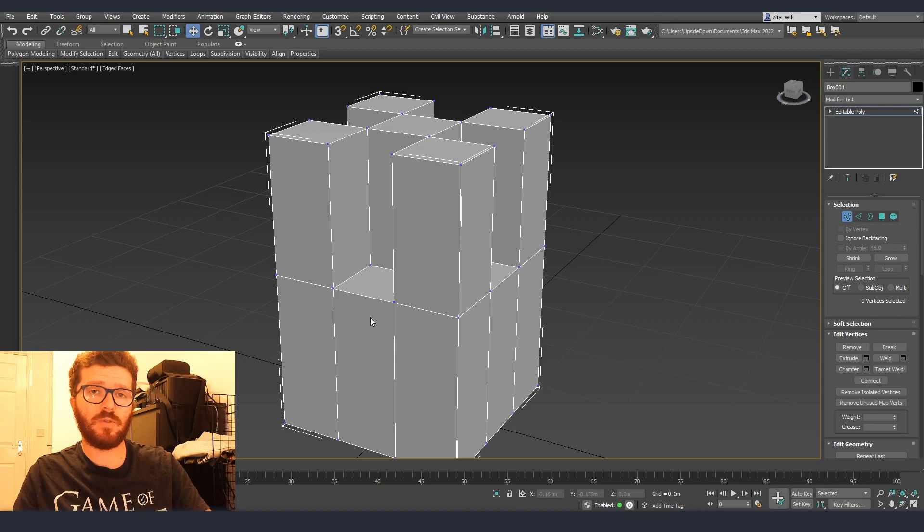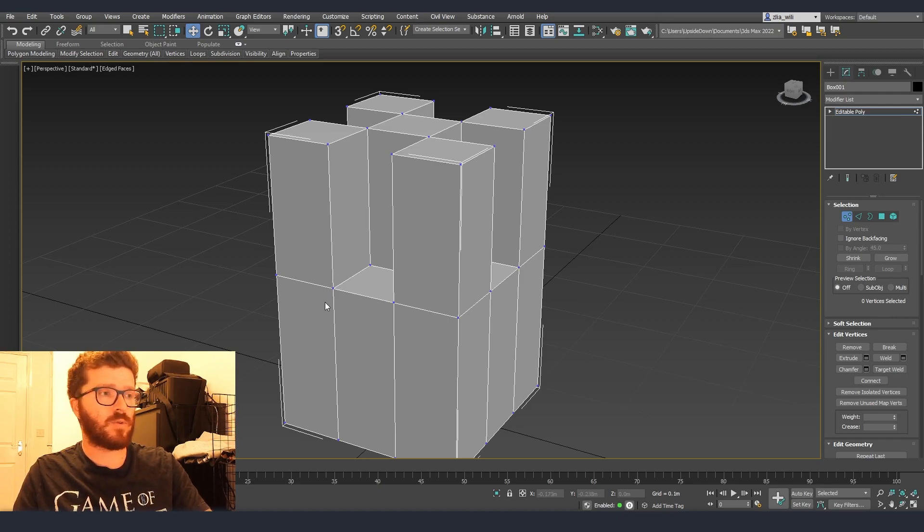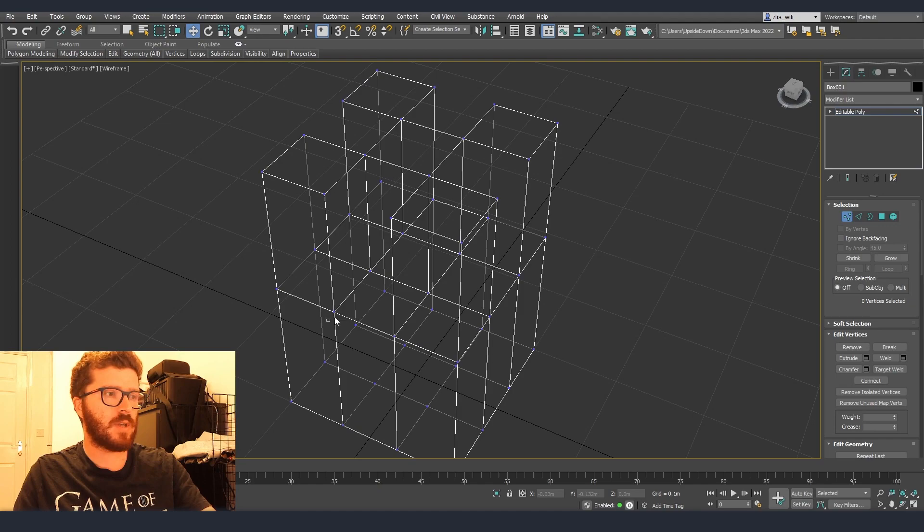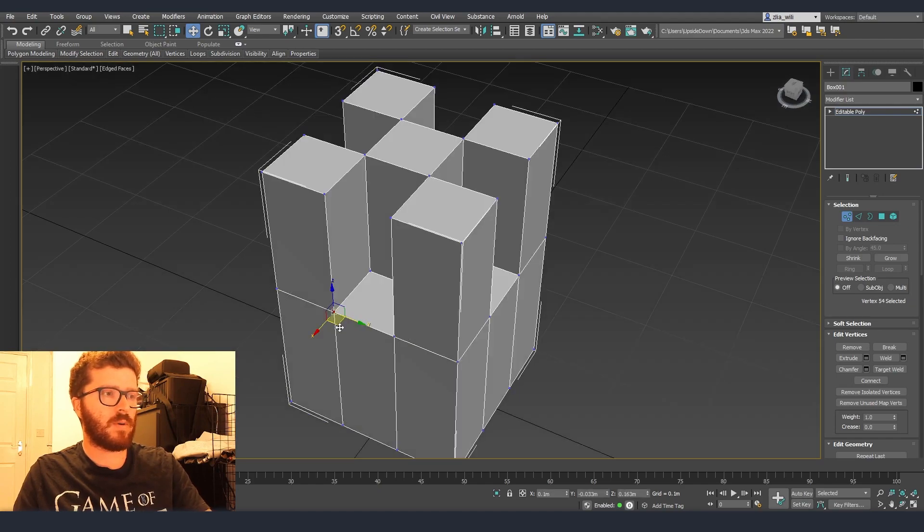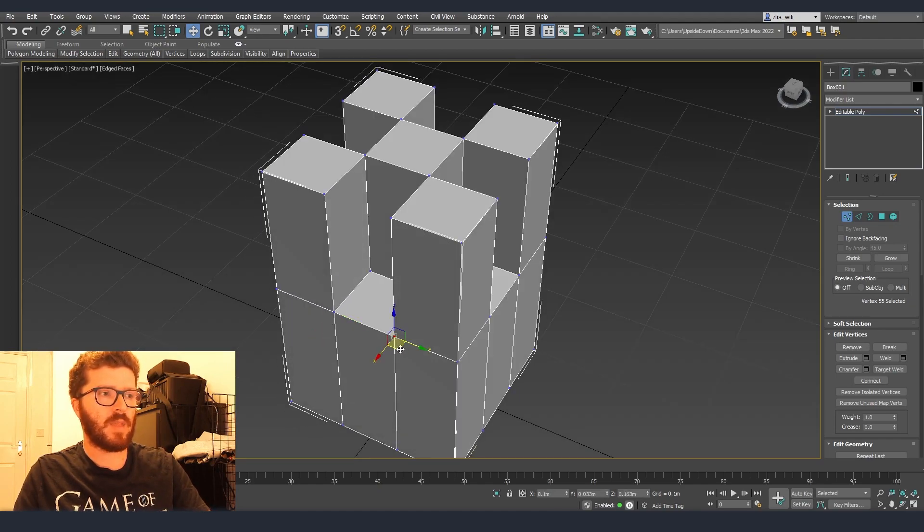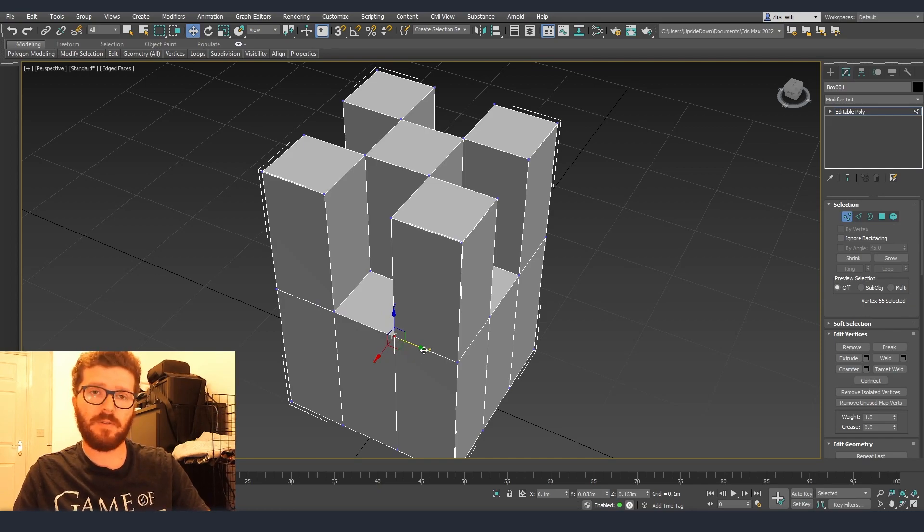This way 3D Studio Max will understand what we want to do and now you can see that we don't have these angles and as well it automatically collapsed all the vertices over here so we have perfectly fine and good geometry.